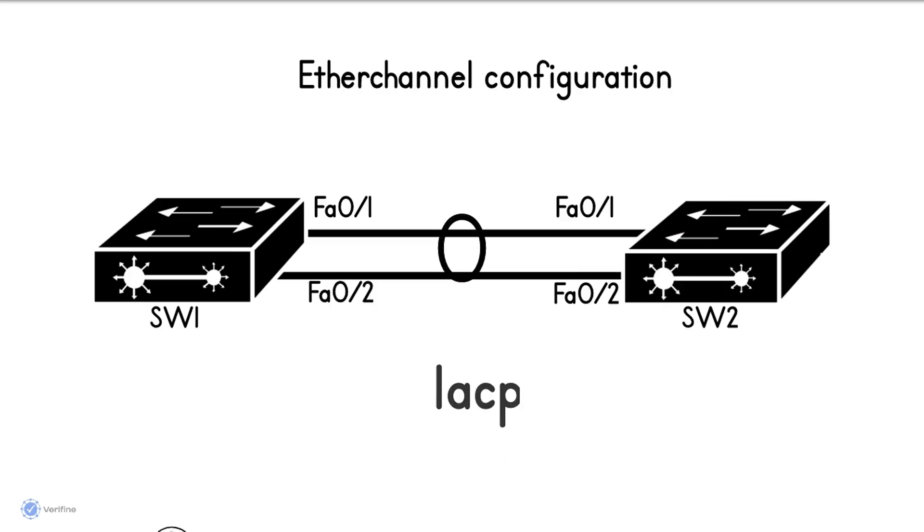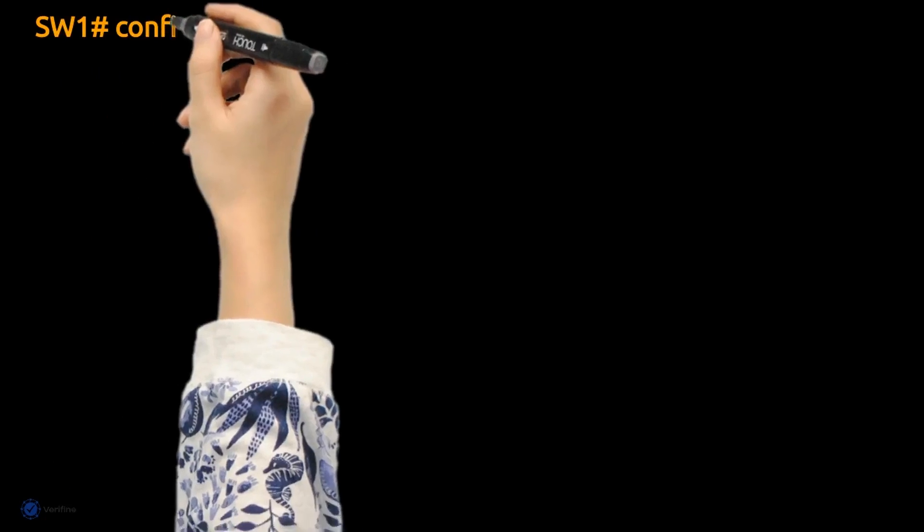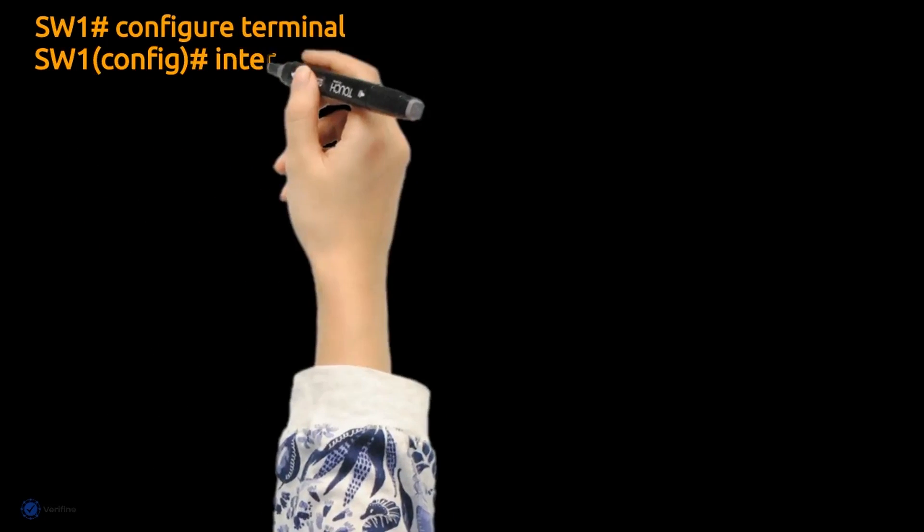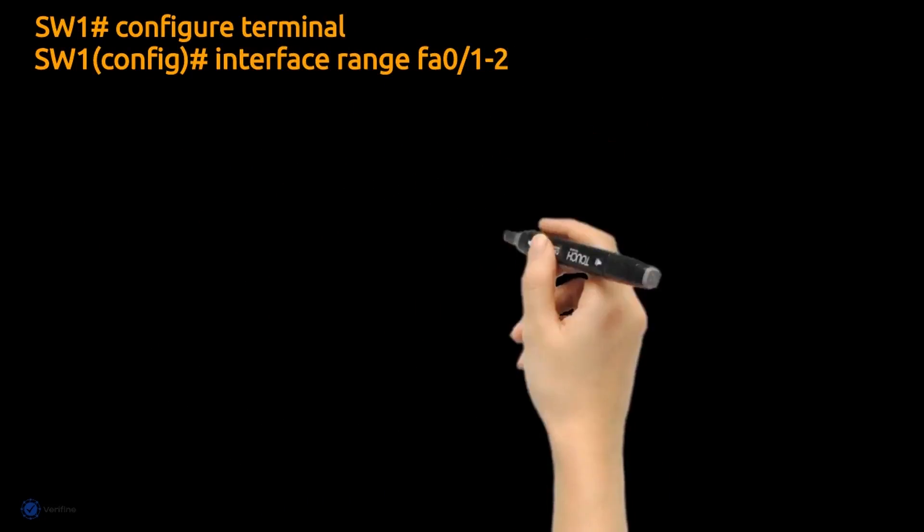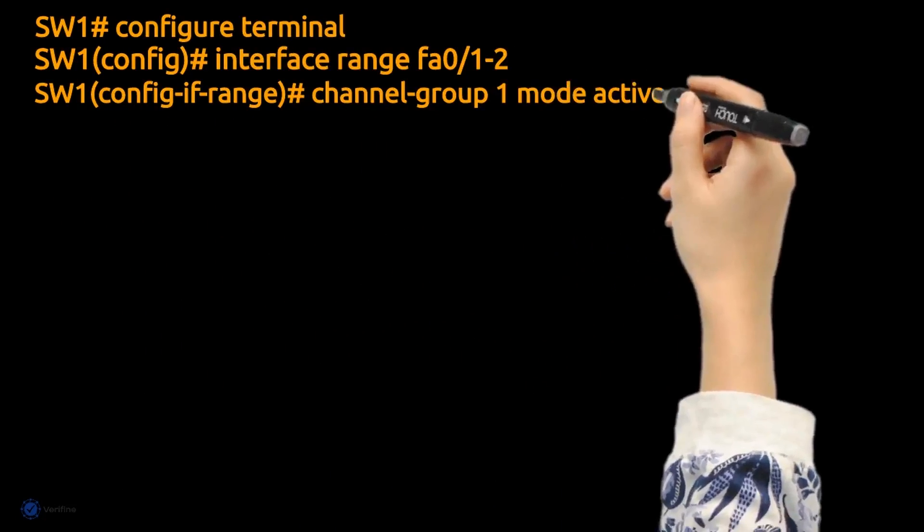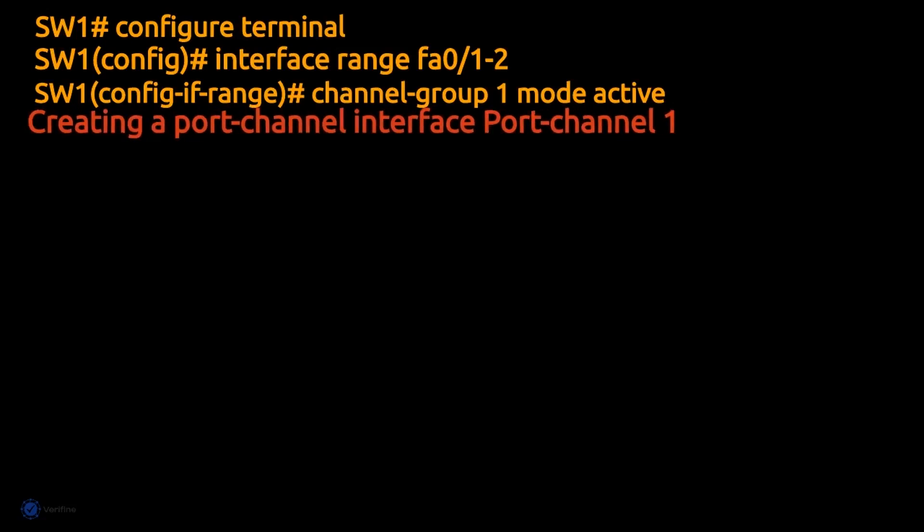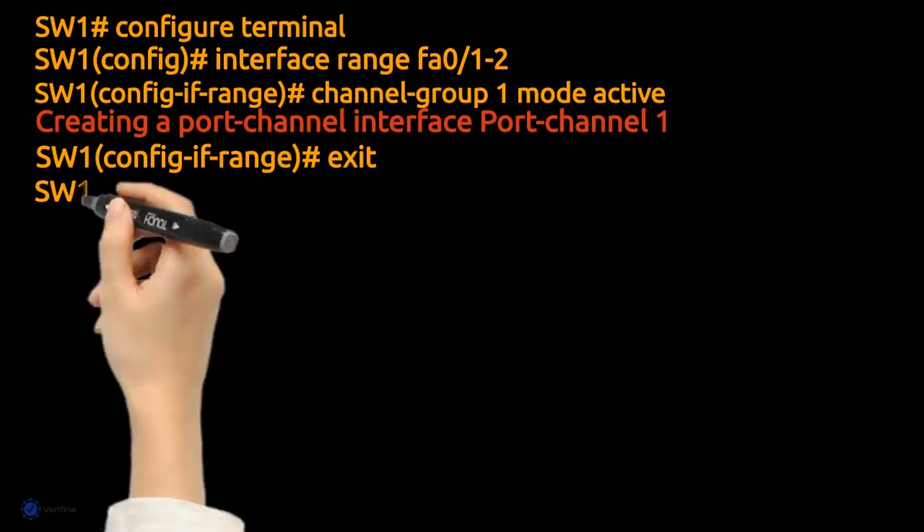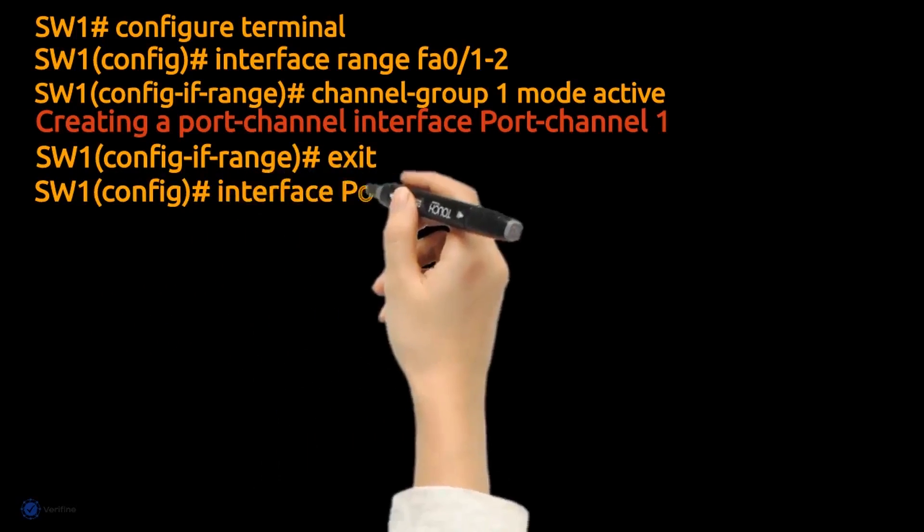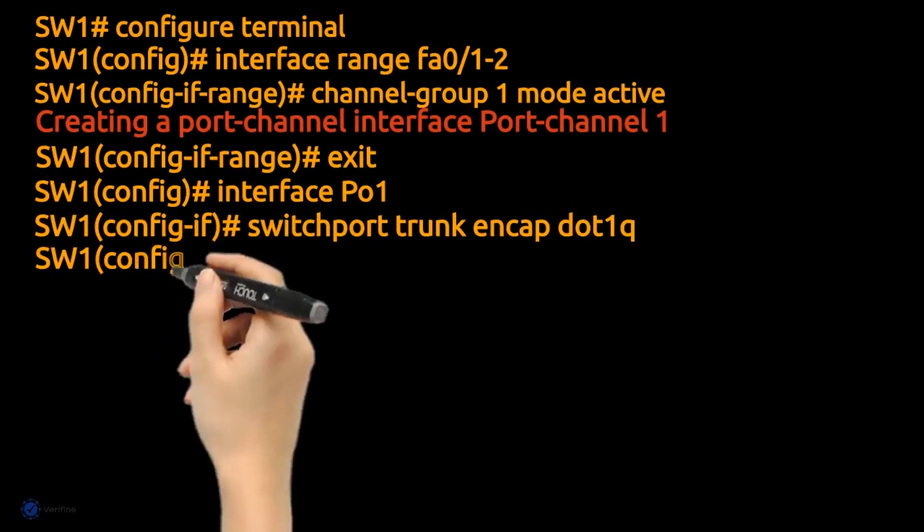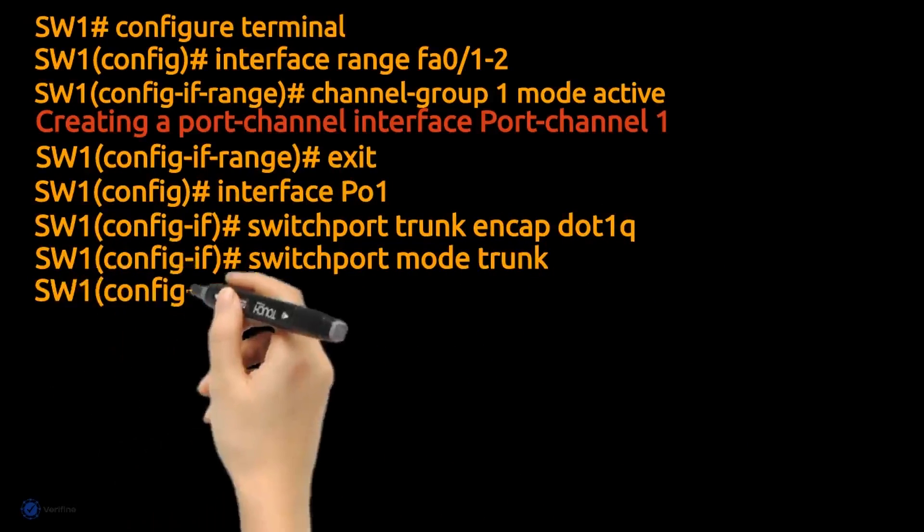Let's begin with Switch 1. Enter interface configuration mode of the two interfaces. Configure port channel with LACP as protocol. In the port channel interface configuration mode, allow VLAN trunking. Allow only VLANs 10 and 11.